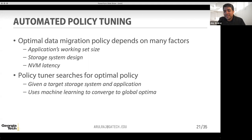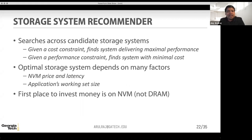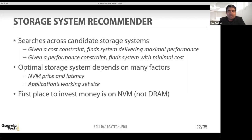For the storage system design problem, given a cost budget you want to find the setup that maximizes performance, and given a performance constraint, you want to find the system with minimal cost. This also depends on the price point and latency of NVM and other storage technologies, and the working set size. One interesting observation we found, at least for database workloads like transaction processing, is that the first place to invest money is actually NVM — not DRAM — mainly because of its capacity advantage.